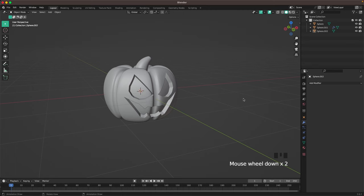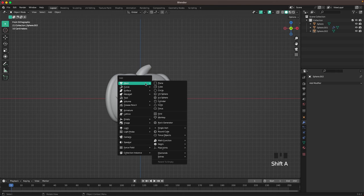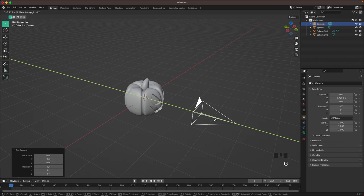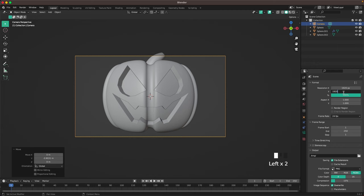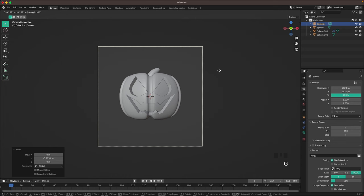Now go into front view, press Shift+A and add a camera. Press G and Y and move it back, then go into camera view by clicking View > Camera or pressing 0 on your numpad. Change our output settings to 1920 by 1920, then G and Y to move it back a tiny bit.